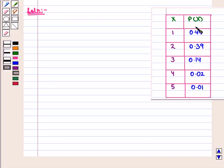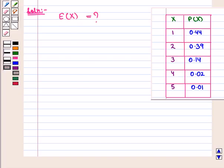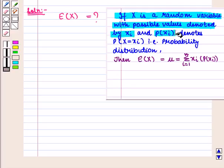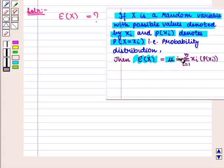Here we are given a table that shows the probability distribution for the number of children capital X. We have to find the average number of children in the family, i.e. we have to find the expected value of capital X. We know that if capital X is a random variable with possible values denoted by small xi, and probability of small xi denotes the probability that capital X equals small xi, then the expected value of capital X, denoted by mu, is equal to the summation of small xi times probability of small xi, where i varies from 1 to n.